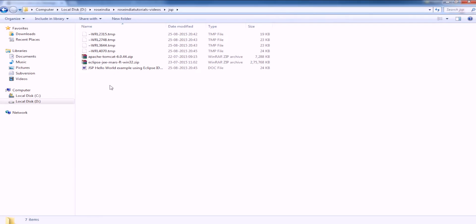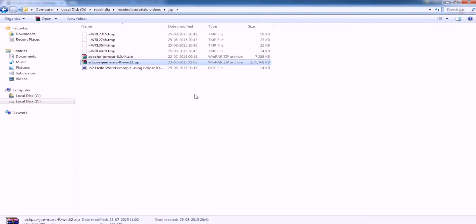I have already downloaded it here. It is Eclipse Mars R Win32 version.